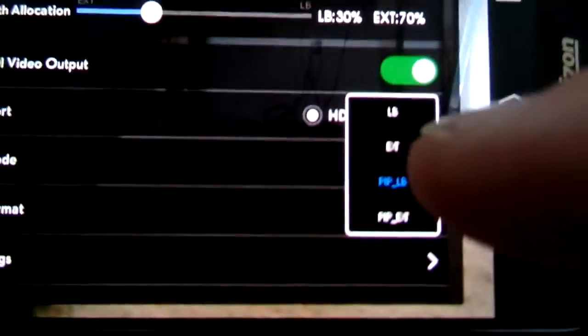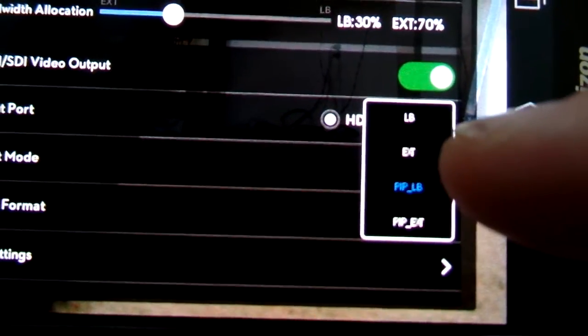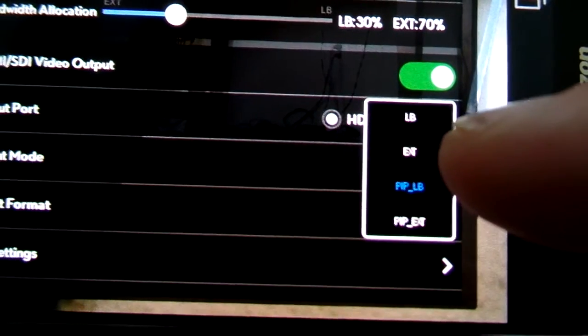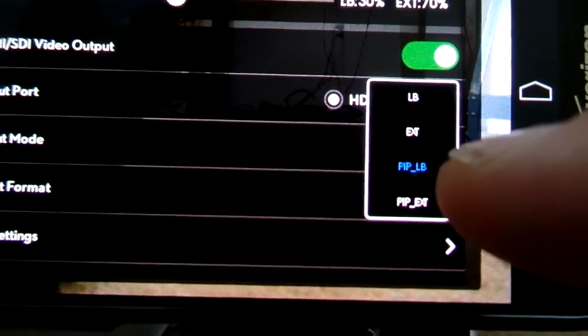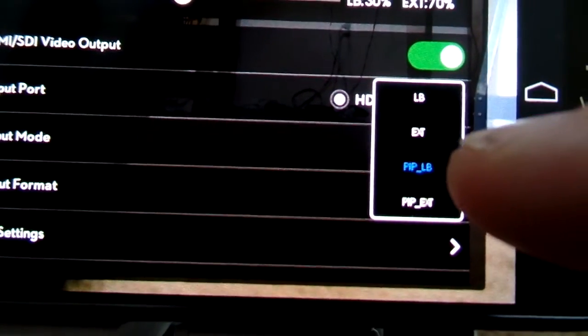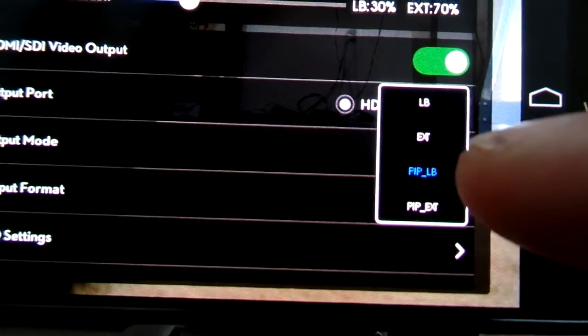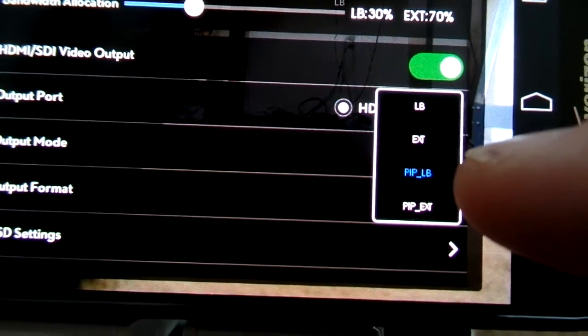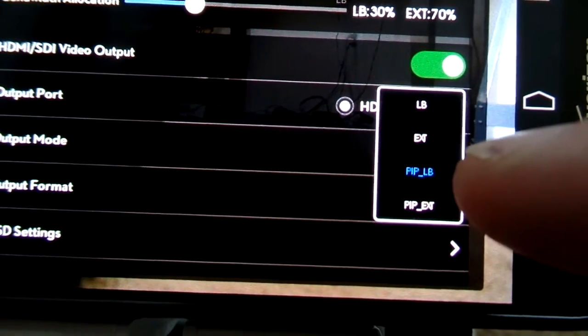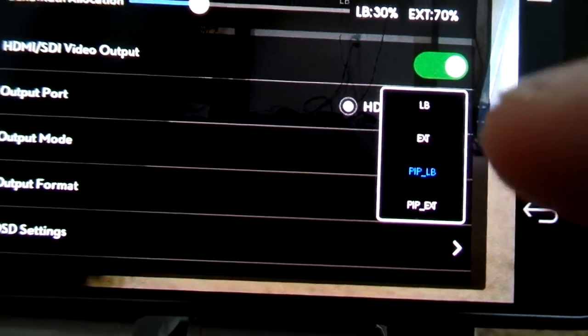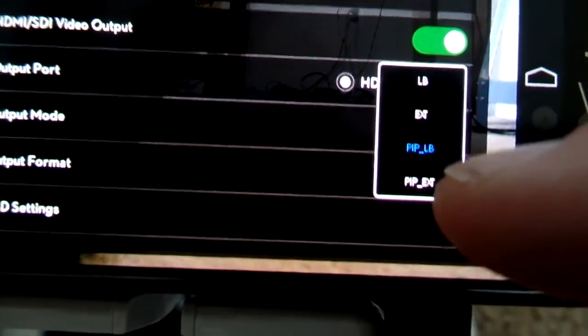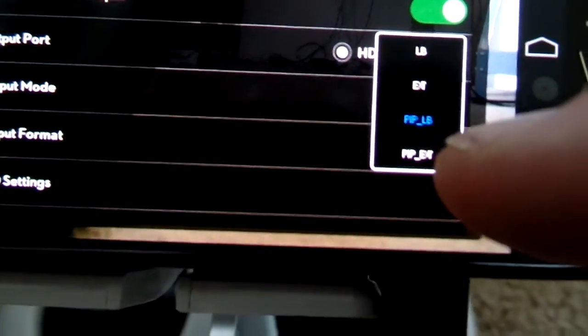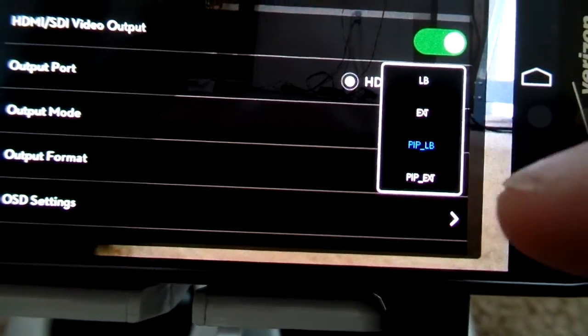If you set it to EXT, you're only going to get your gimbal, your HD gimbal cam. PIP-LB will get you a little picture-in-picture window of your HDMI or AV feed and a big picture of your gimbal camera and obviously the opposite for PIP-X. So I'm going to use PIP-LB.